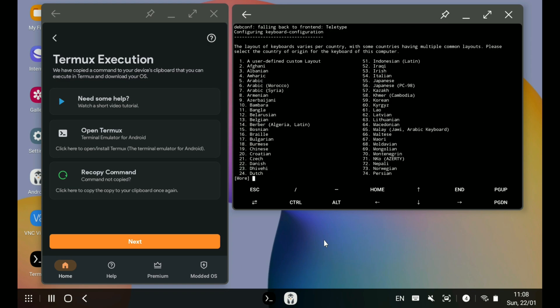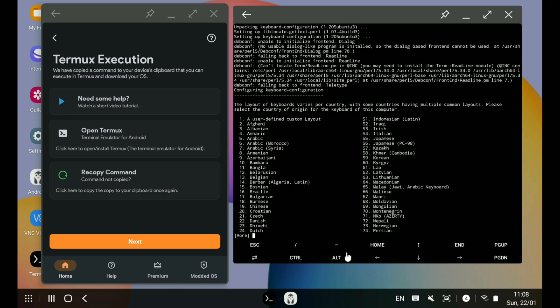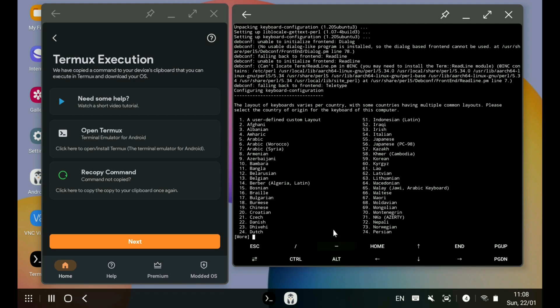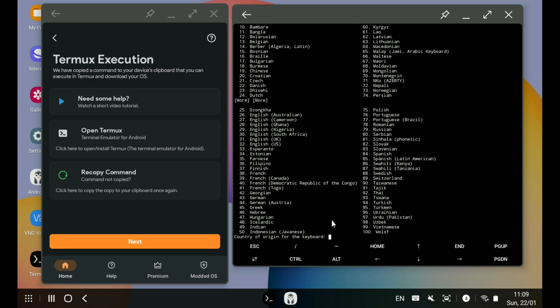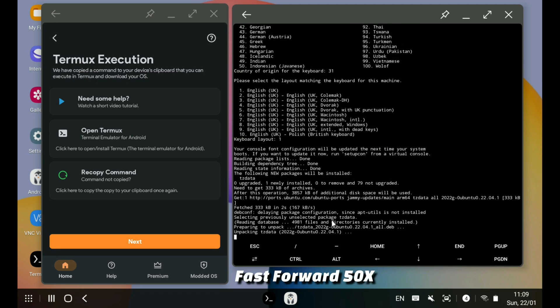Here I have to select the keyboard layout. Since English UK is not shown in the first part of the list, I scroll down by typing 'more' in square brackets, and then I enter 31 which corresponds to English UK.